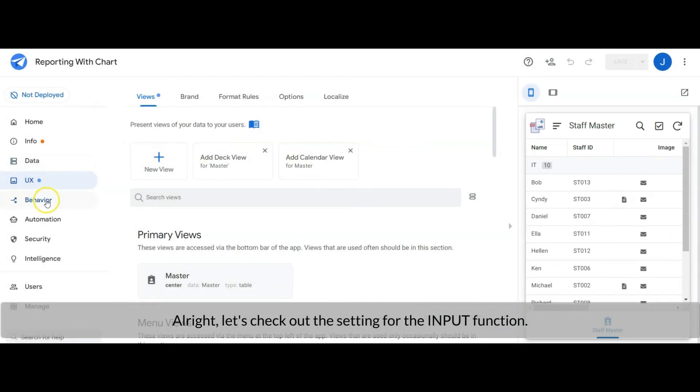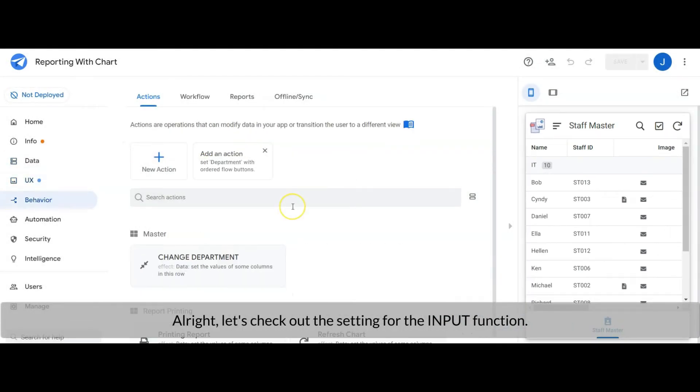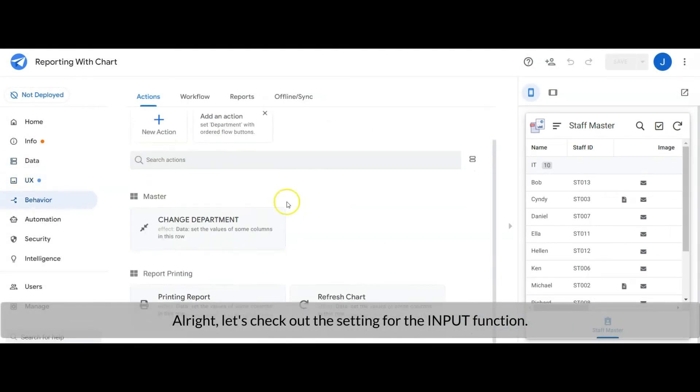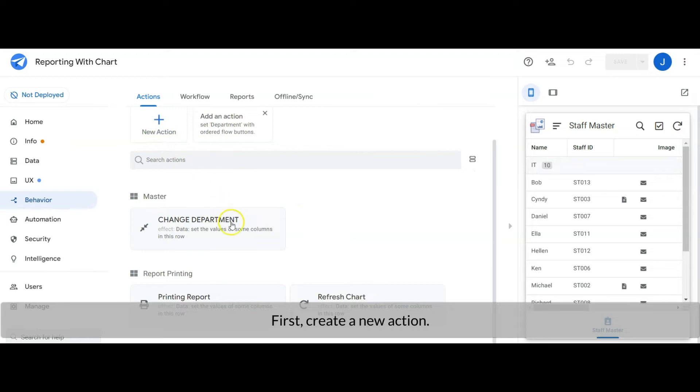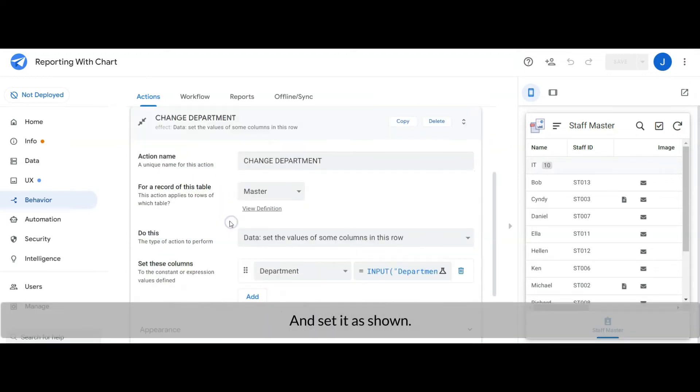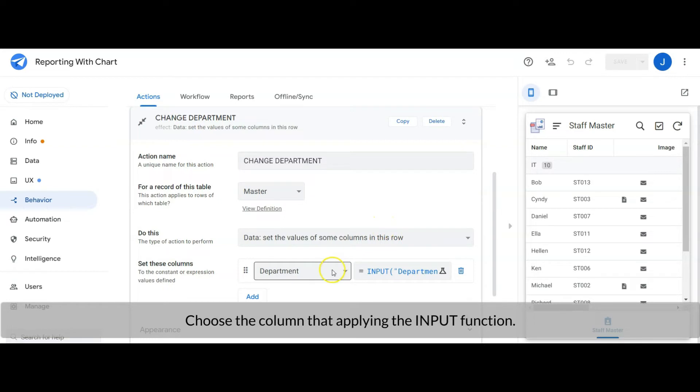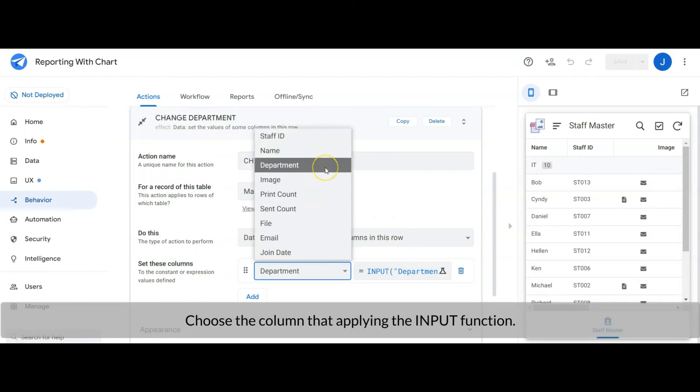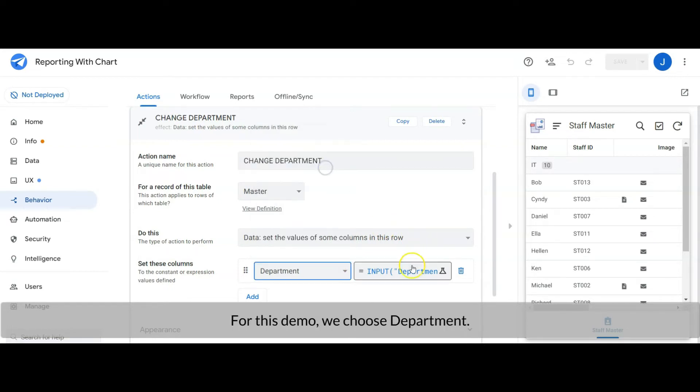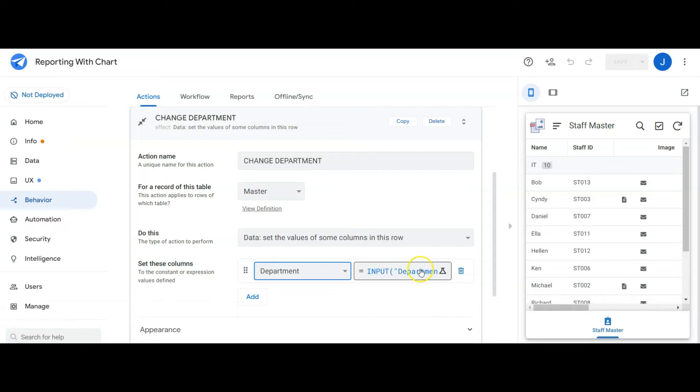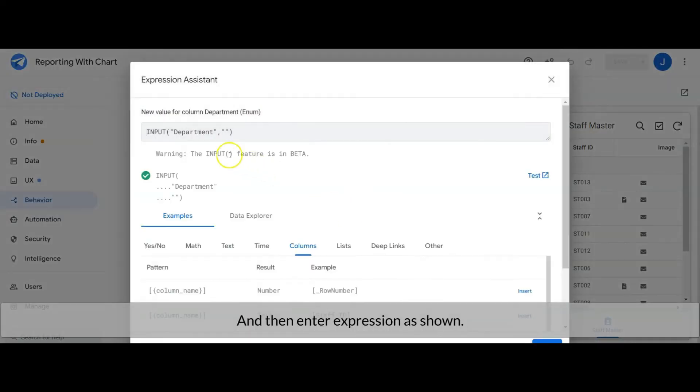Alright, let's check out the setting for the input function. First, create a new action and set it as shown. Choose the column that applies the input function. For this demo we choose department and then enter expression as shown.